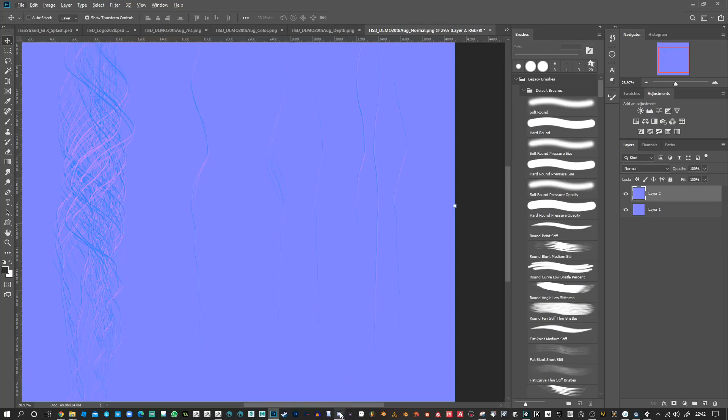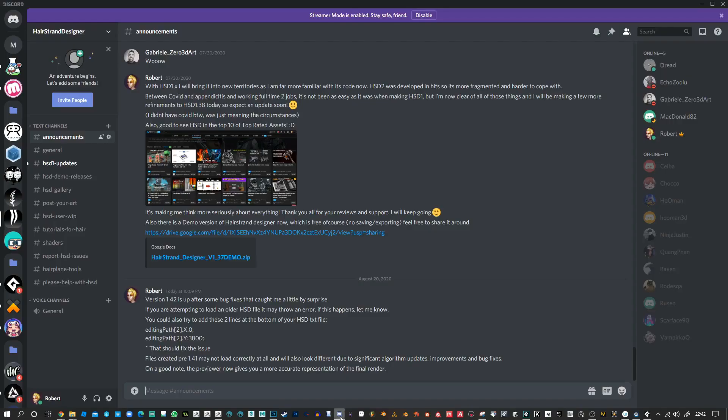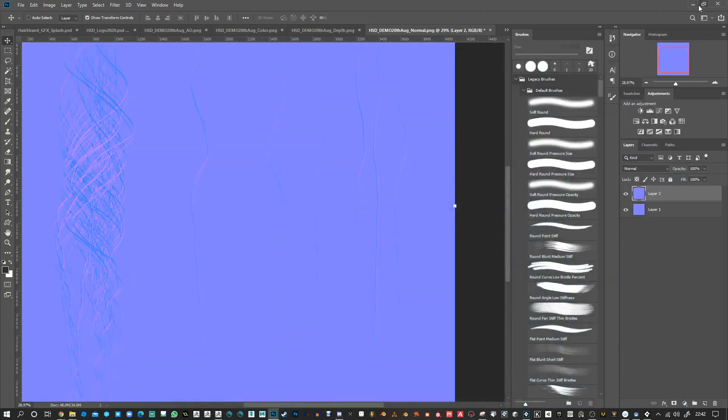If you're struggling with anything, you can message me. There's also a Discord channel which is here, and if you want an invite to that, just let me know. Thanks for watching. See you in the next video. Bye.